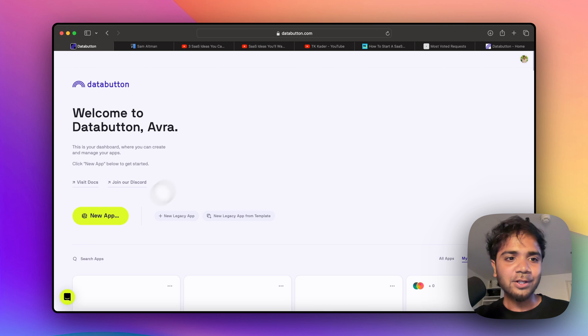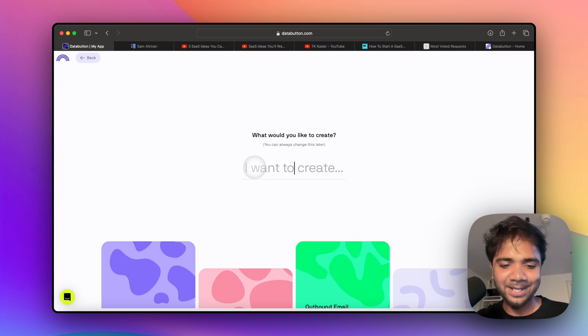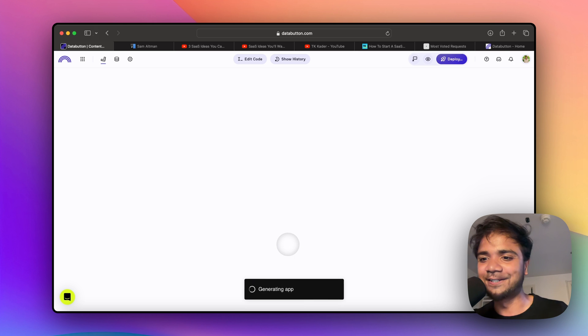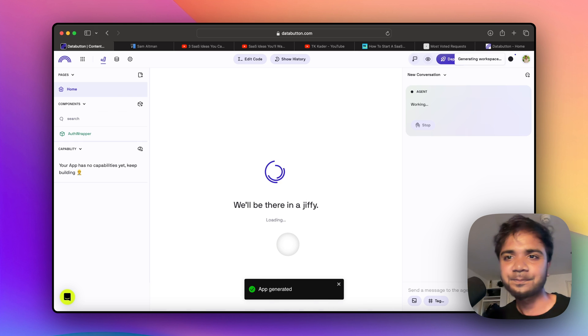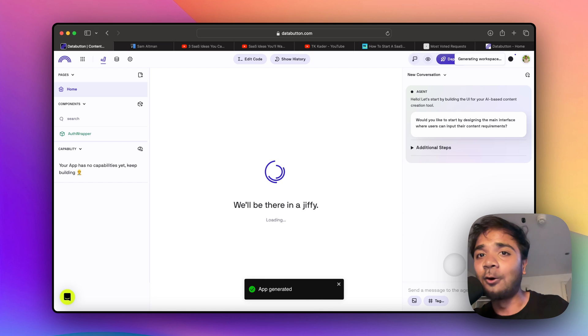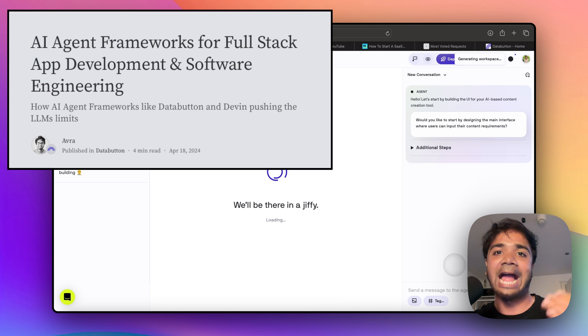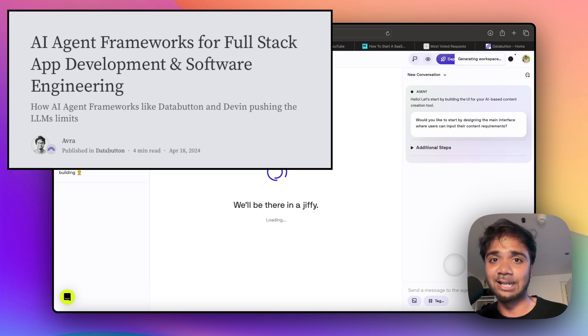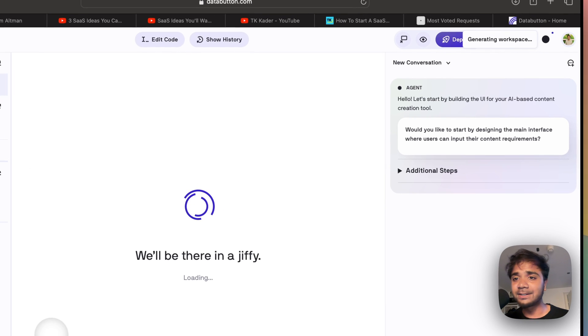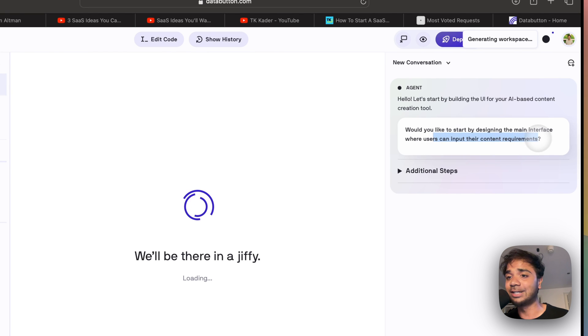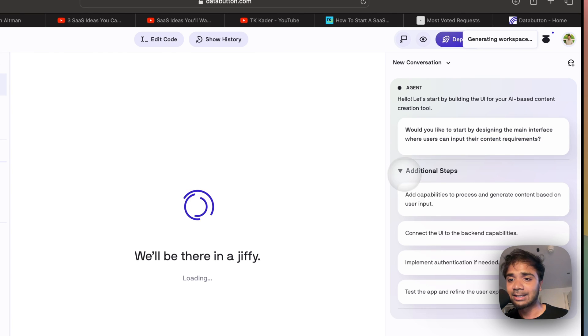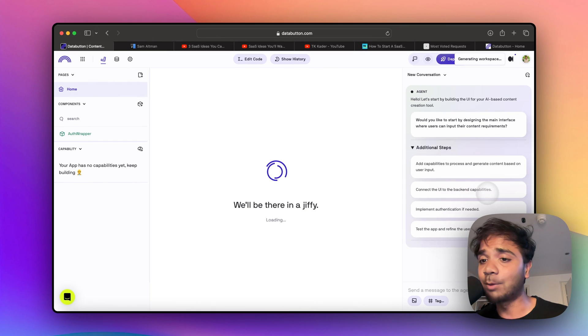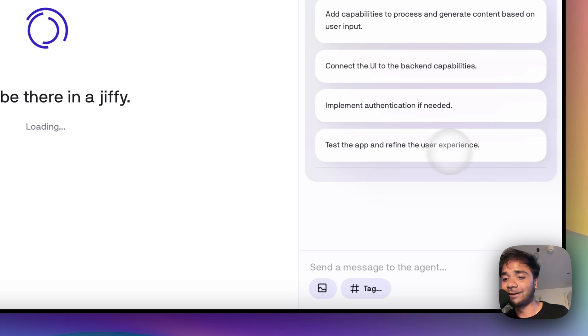I'll just create a new app in DataButton and paste this idea. I hit the next button. What DataButton does is it goes along with you, so it's a collaborative effort between the end user and DataButton agent - the whole agentic framework coming together, helping us to build an app from scratch. The first thing it says is: would you like to start by designing the main interface where you can input their content requirements? It has additional steps: generate content based on user input, connect the UI to the backend capabilities, implement authentication if needed, test the app, and refine the user experience.